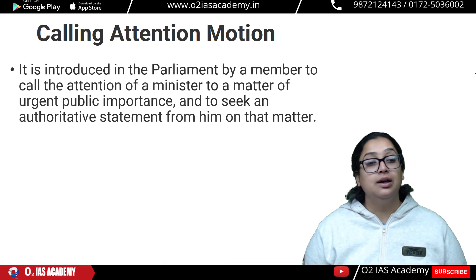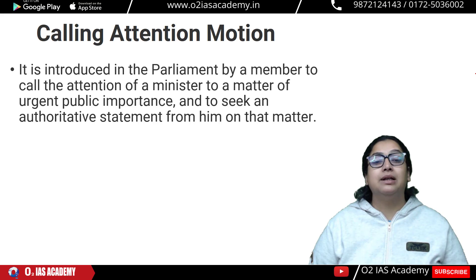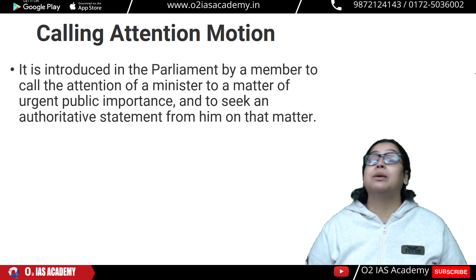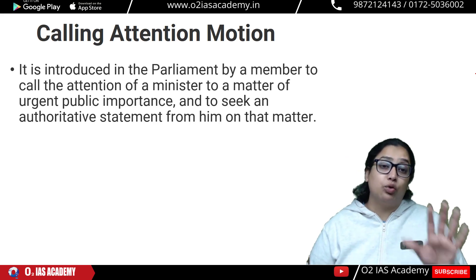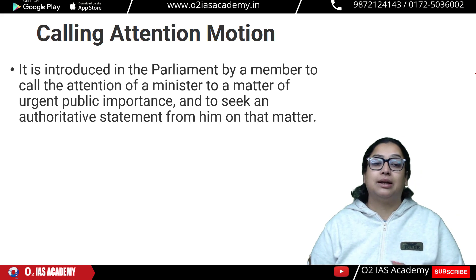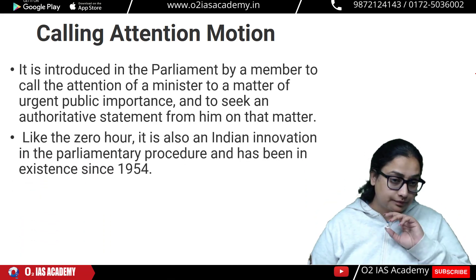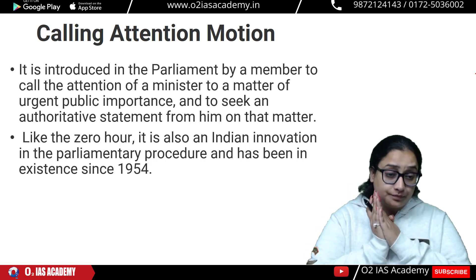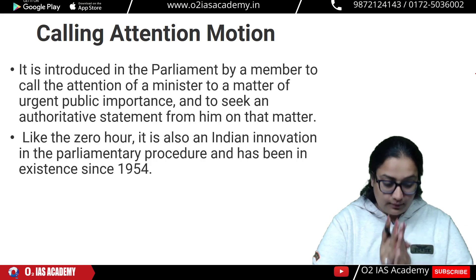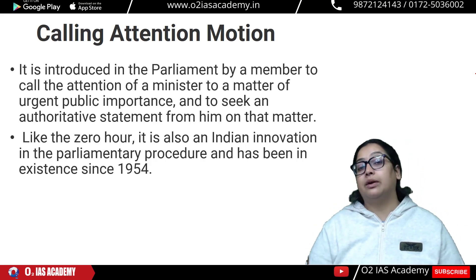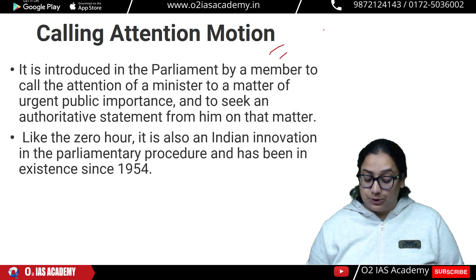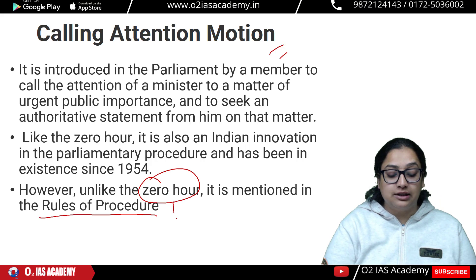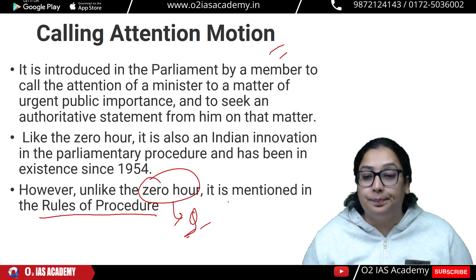Next is Calling Attention Motion. It is introduced in Parliament by a member to call the attention of a minister to a matter of urgent public importance and to seek an authoritative statement from the minister on that matter. This is also an Indian innovation. It is mentioned in the rules of procedure, unlike Zero Hour which is still not mentioned in the rules of procedure book.